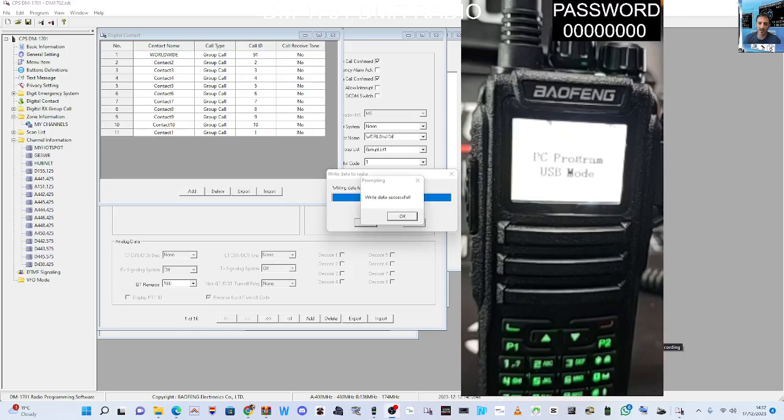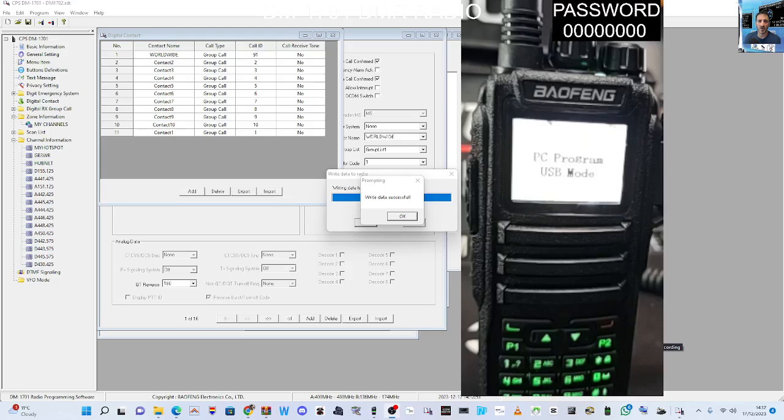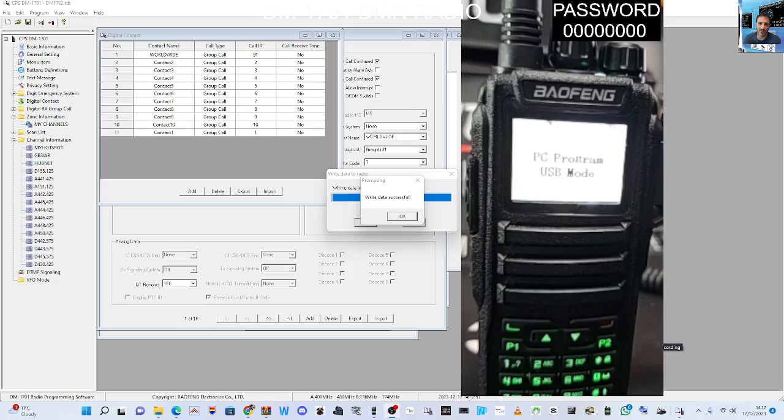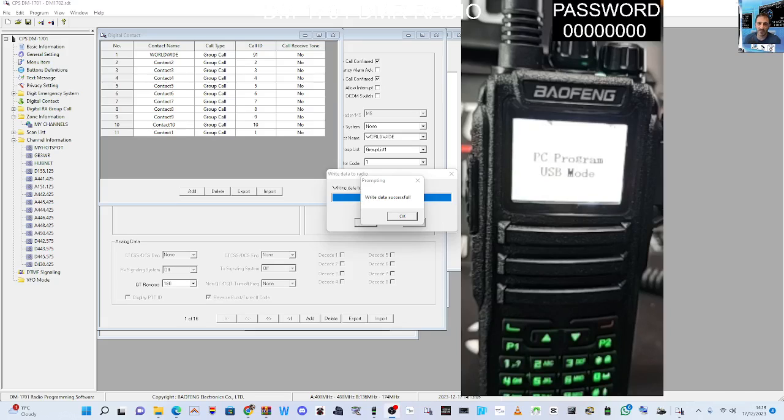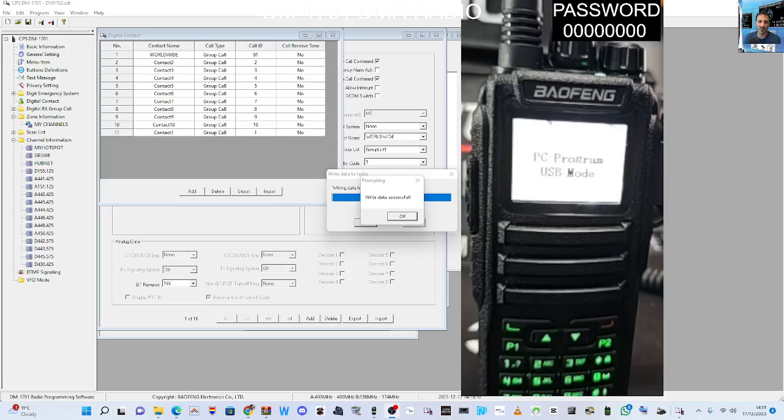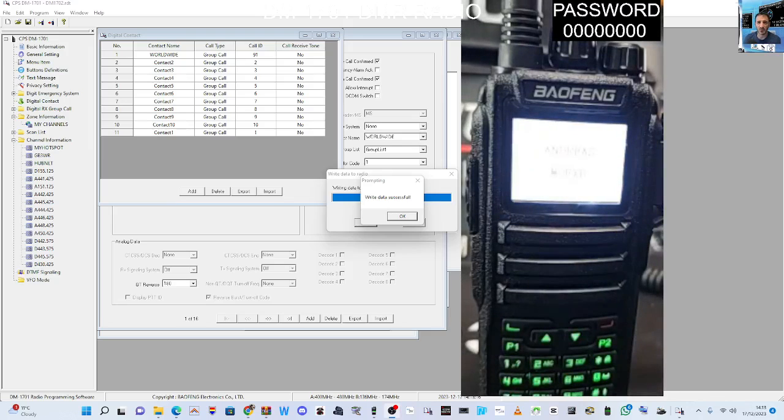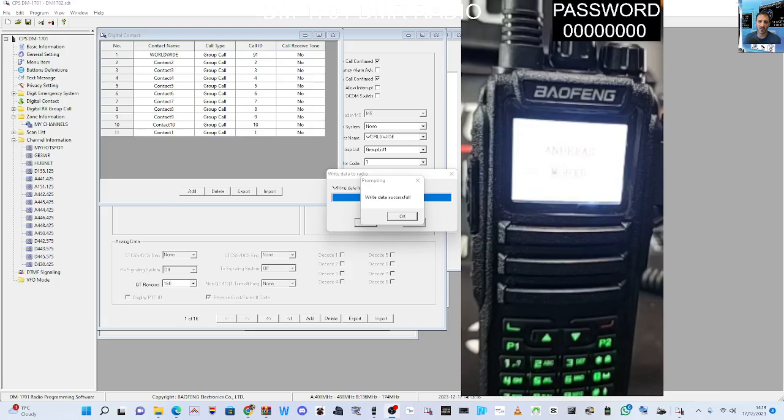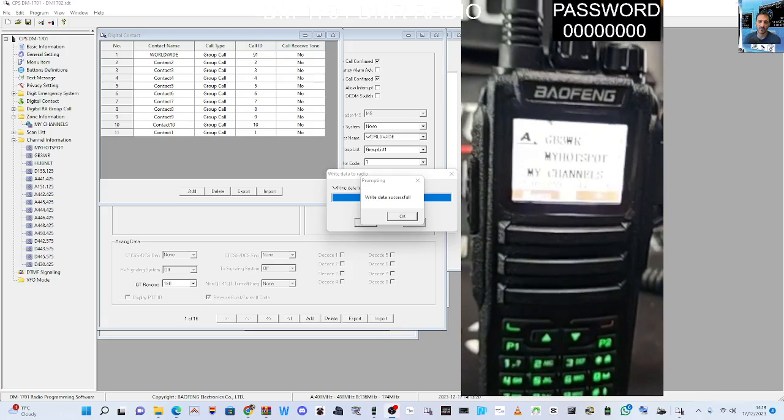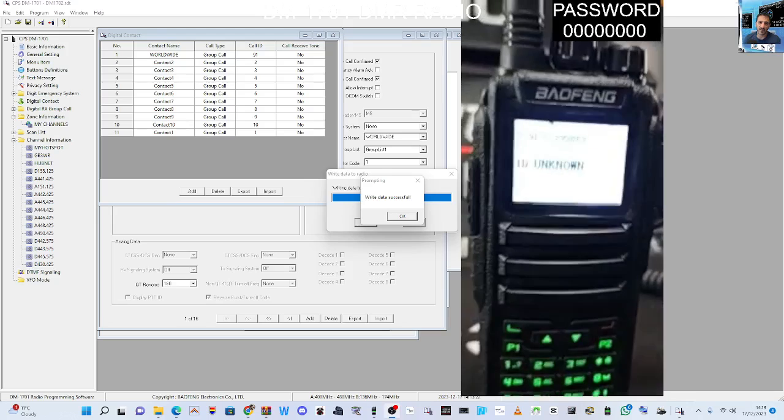Quick look at the menu. Contacts, scan, zone, messages, call log, utilities. We'll enter that. Radio settings, talk around, tone alerts, power, backlight. Turn that on, couldn't we? Oh, it's on. Backlight, squelch, intro screen. You can upload photographs, language, LED inbox, password lock, clock mode.